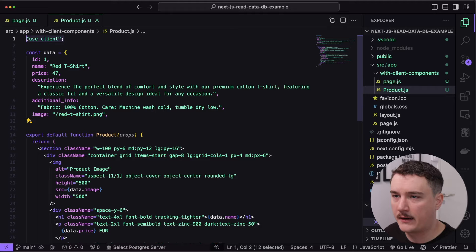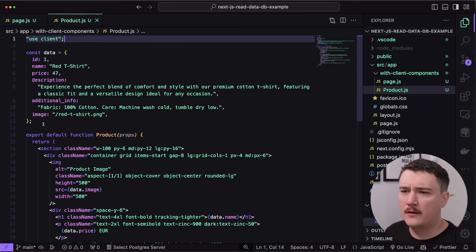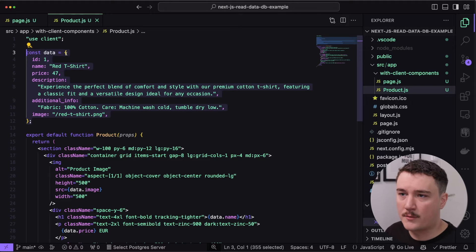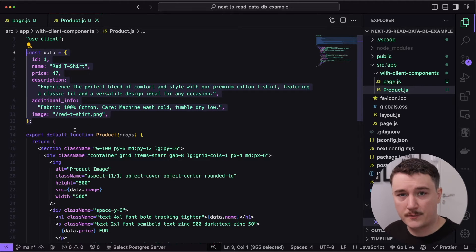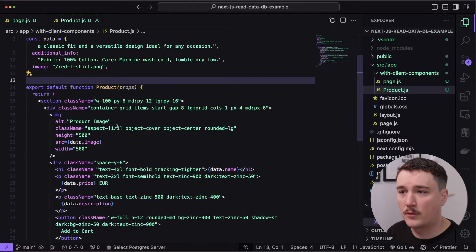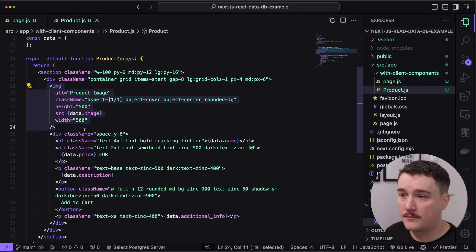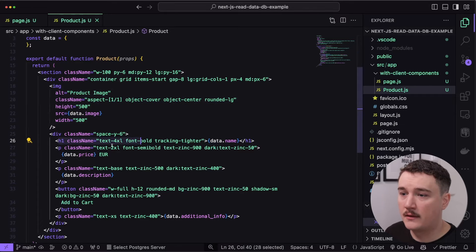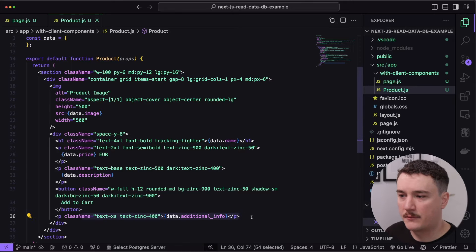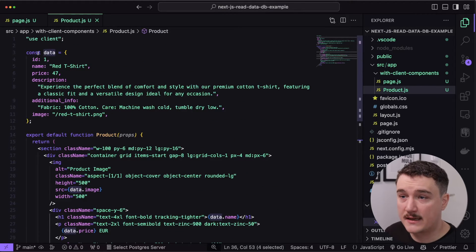Let's go through this code. I added the 'use client' statement up here because we want to use a client component. Then I added the data as a variable so we can render the page first and then see how to get the data from a database. Inside our component, we are rendering the image, the component name, price, description, and additional information — all from the data variable.